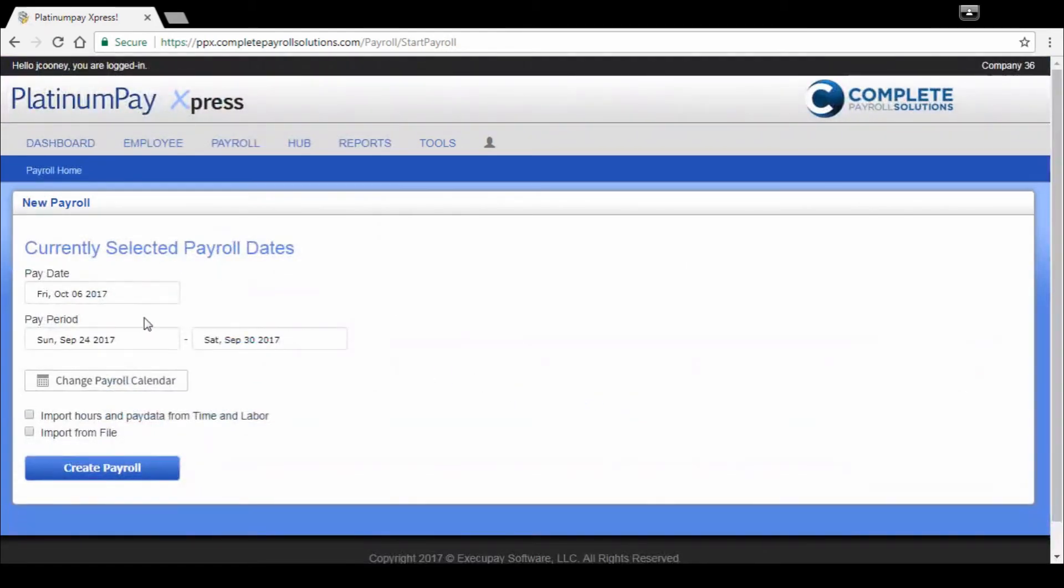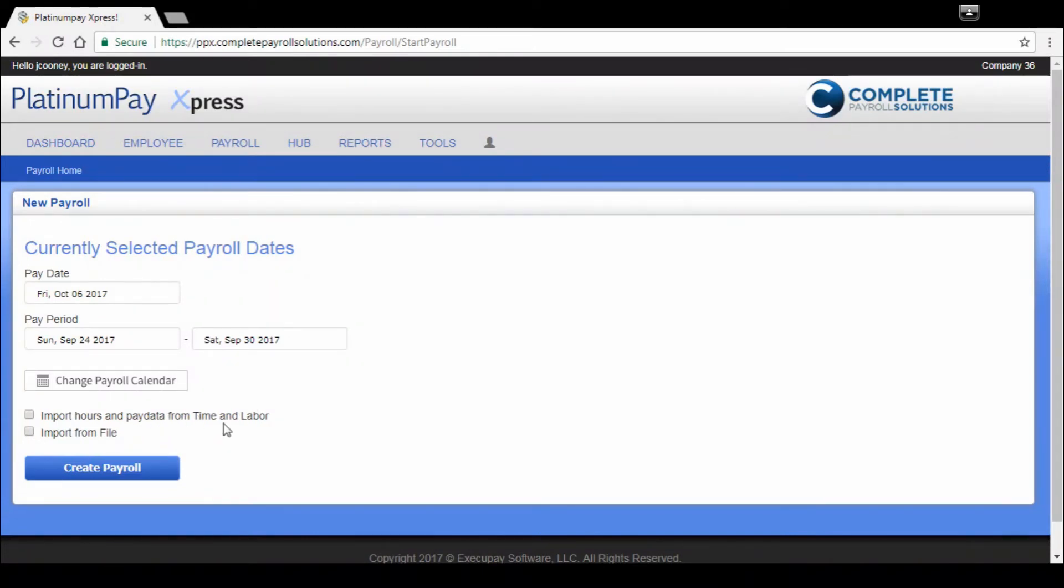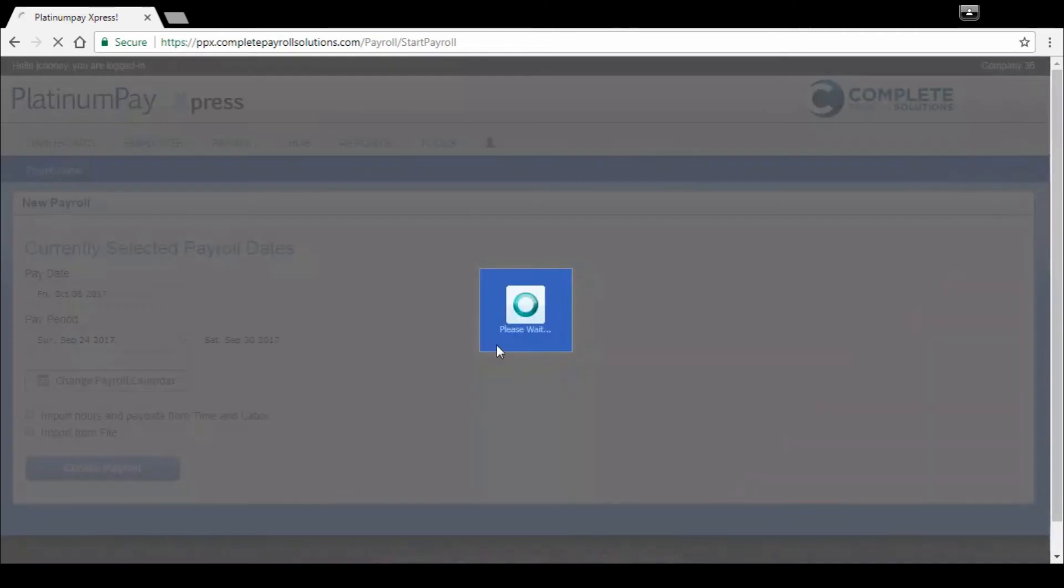We're going to click start payroll. Provides you with your most recent check date available. You can change the payroll calendar, import hours and pay data from time and labor. This is where that time clock comes into account. If you did that time clock, you turned that feature on, it's going to automatically import any hours once you've approved all of their pay sheets directly into payroll for you, saving you again a ton of time. We're going to do a standard payroll today.